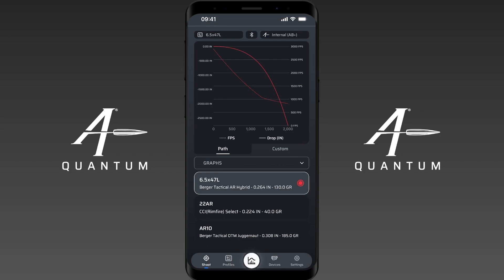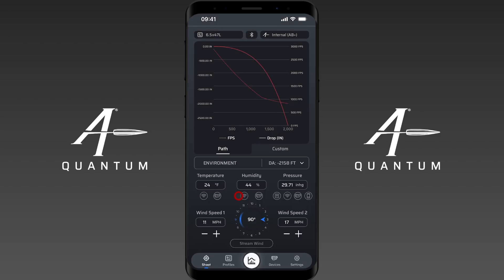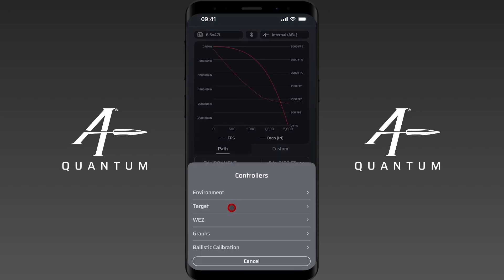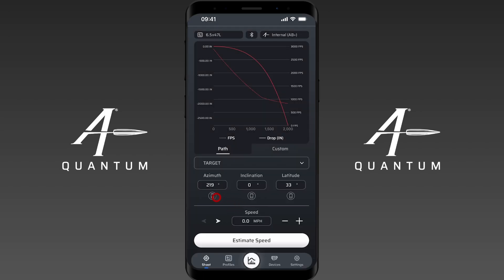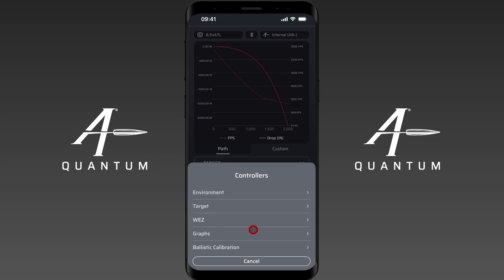When you're using the graph, you still have access to all of the other functions like environment. We can update these, and this is important — you'll see that this graph changes based on this information. Under target controller, let's do an update here real quick so you can see there you go, some slight adjustments to that graph. The first thing to note is that the target information you input is critical to getting a good output.